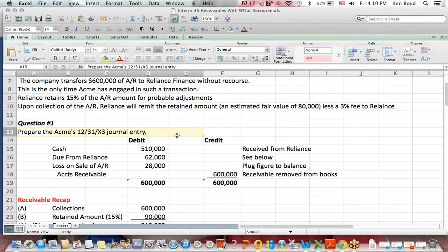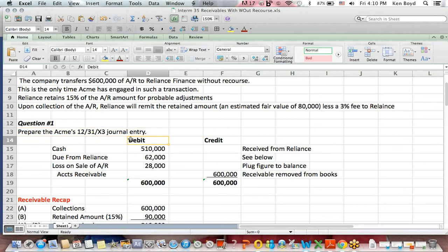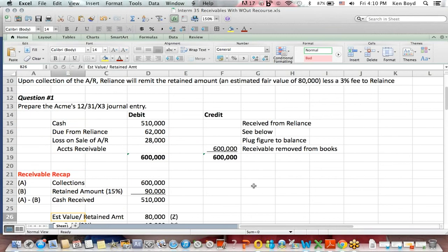The first question is, what journal entry does Acme make to record the fact that they got cash and financed this account receivable? First of all, I always say that we have to think about, did anything happen to cash whenever we post a journal entry? In this case, something did.